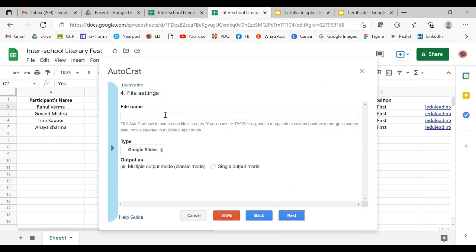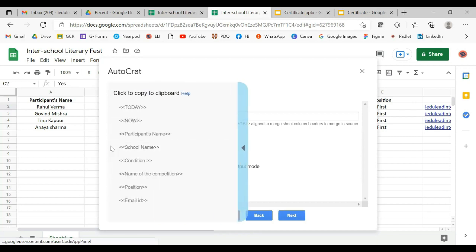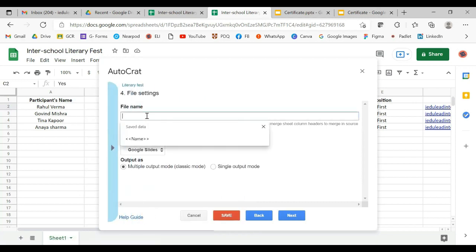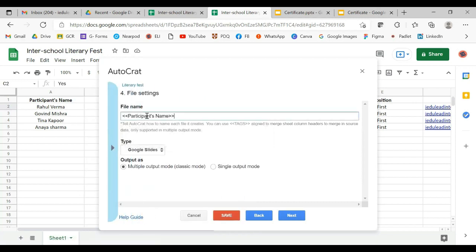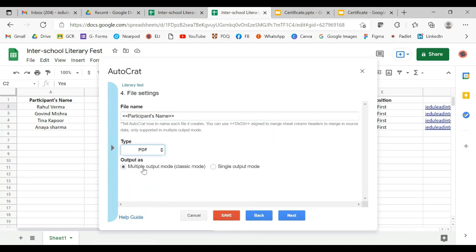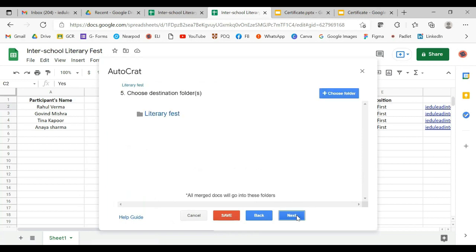Now for the file name, you can go here and set the file name as the participant's name. For output type, you want it in the form of a PDF. And for multiple output — not just one single certificate, but many certificates simultaneously — select multiple output. Then move to next.